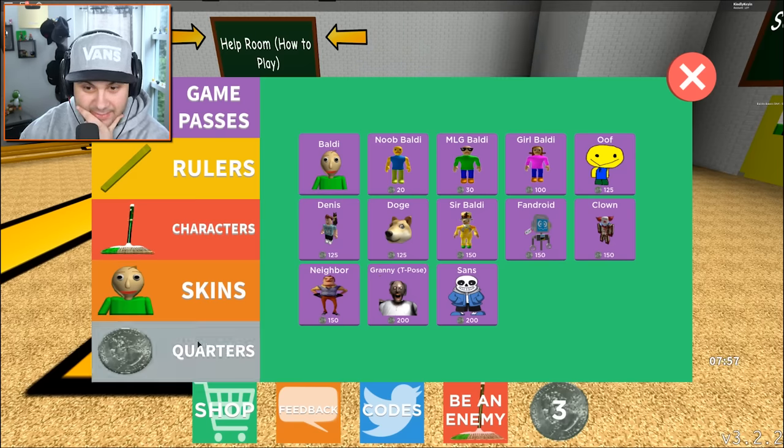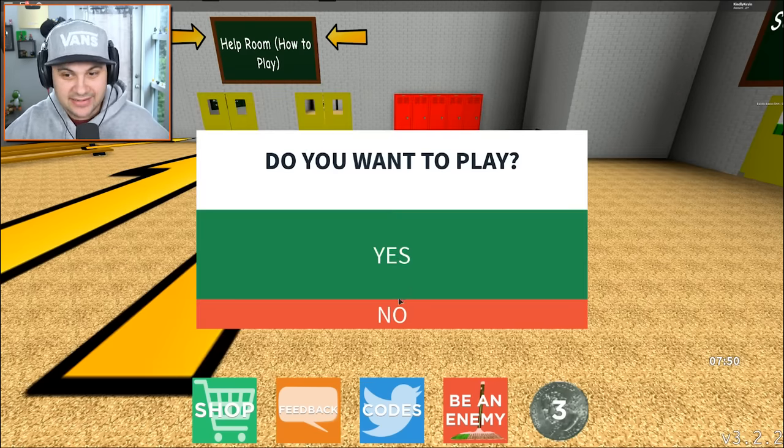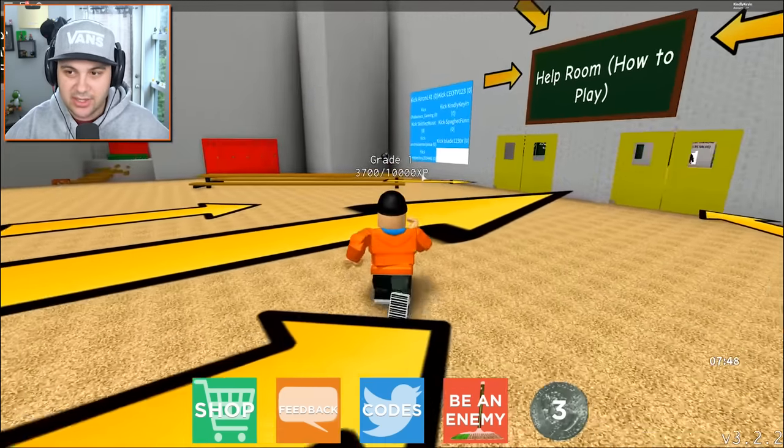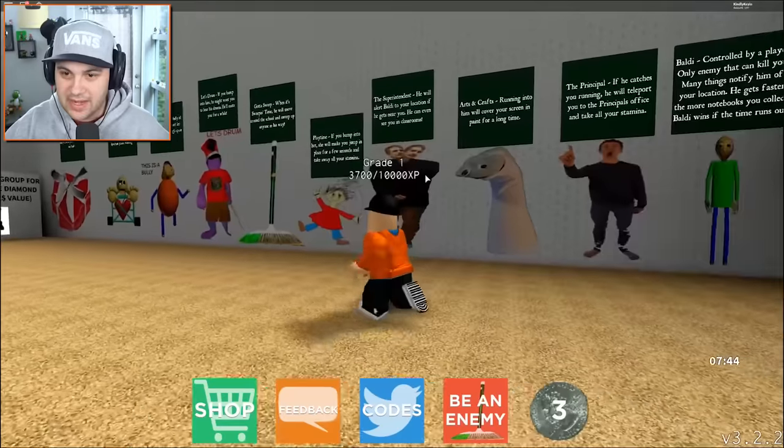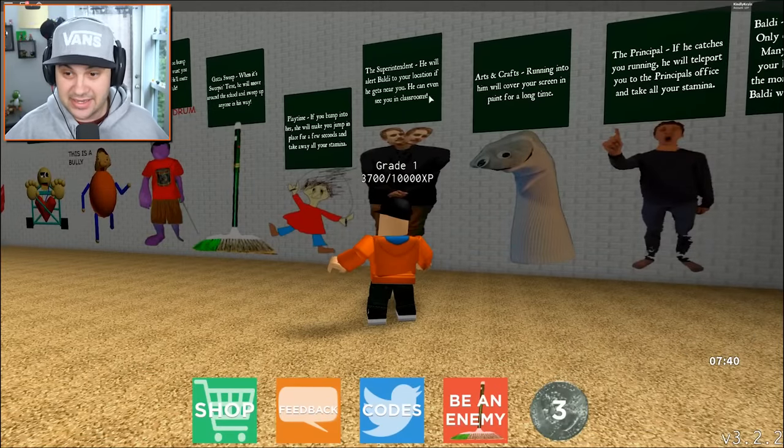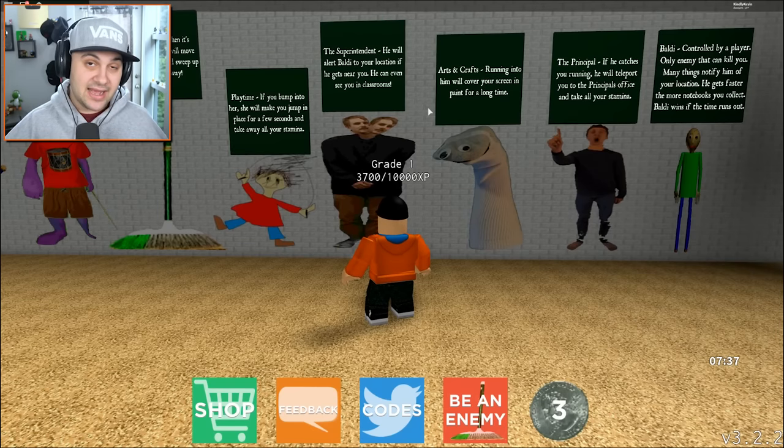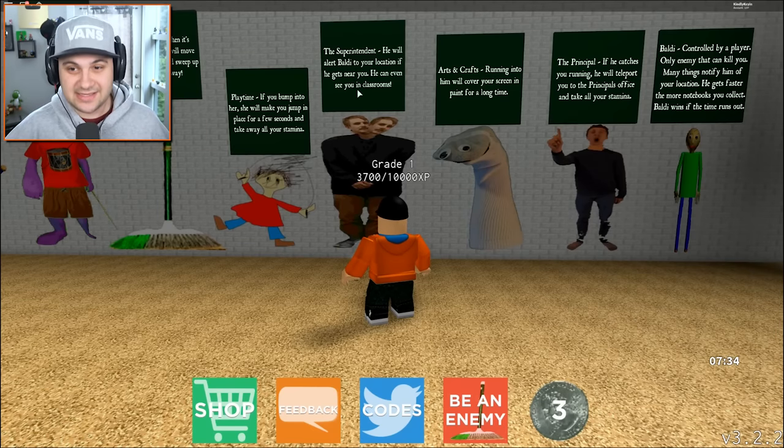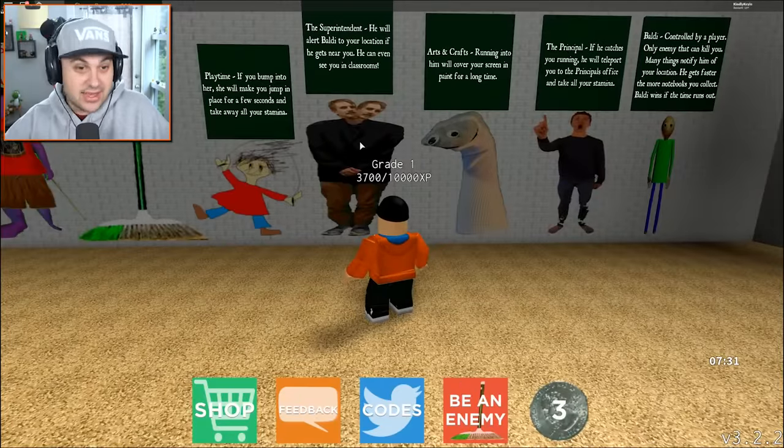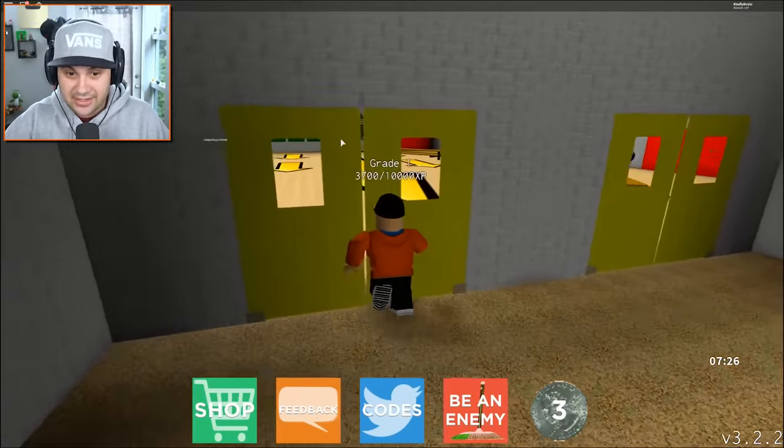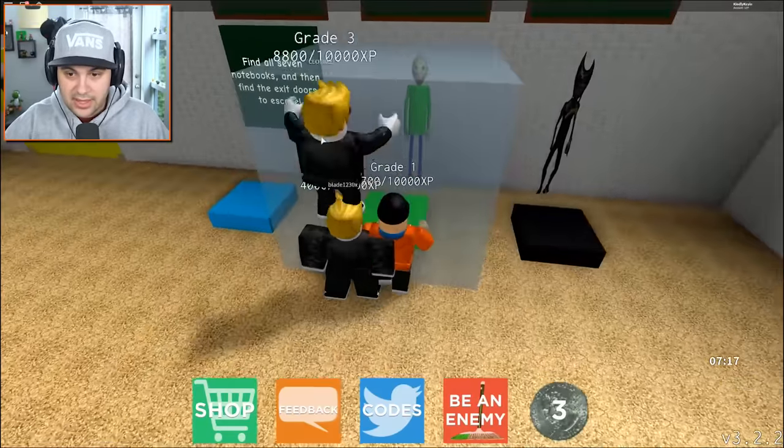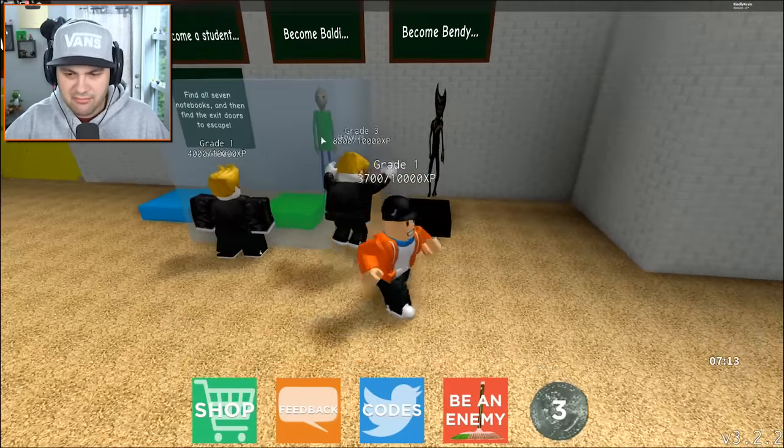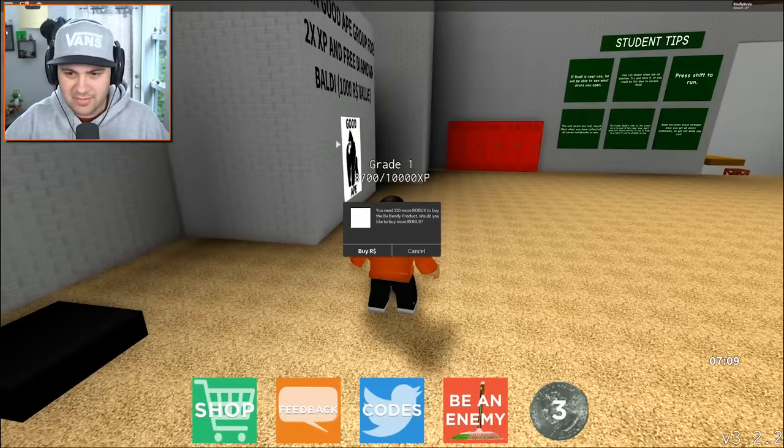This is a cool game. I'm digging this. Actually, that was a lot of fun. No, I don't want to play. I actually just kind of want to explore. There was something that I wanted to see here because this explains what they do. The superintendent, that's who he is. I don't know where he came from, but clearly he has two heads. He will alert Baldi to your location if he gets near you. He can even see you in classrooms. Okay, so that's exactly what he does. He alerts everybody. That's kind of annoying. Become Baldi? How do you do that? How can I become Baldi? I can become Bendy. That seems weird. I don't want to become Bendy.